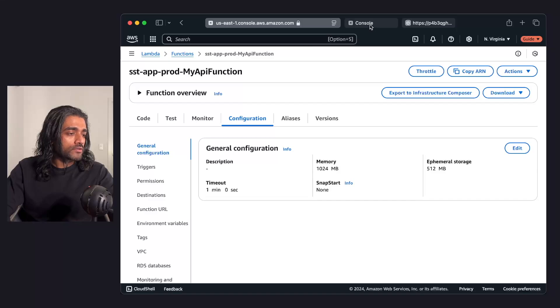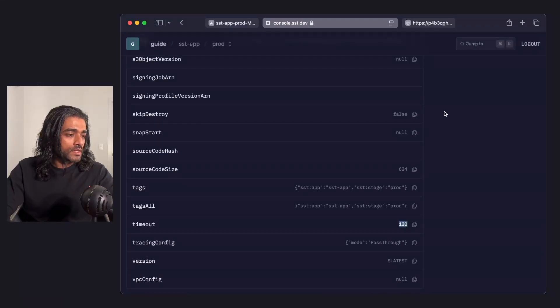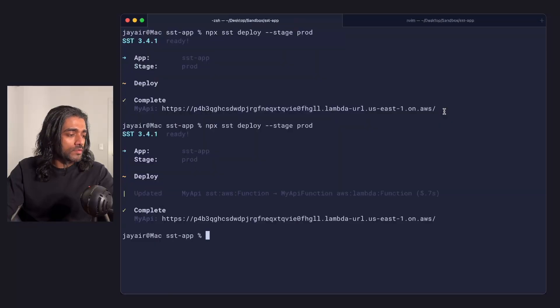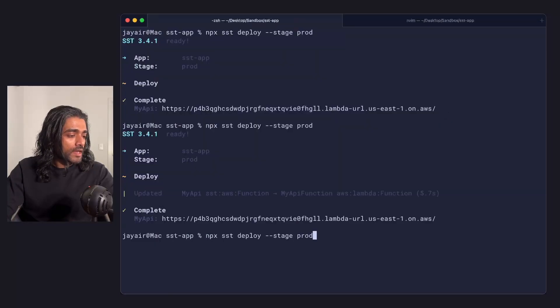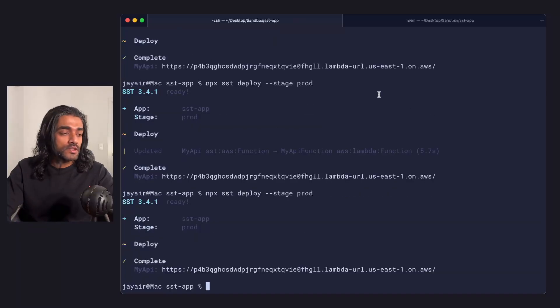If I go back to the SST console, I'm just going to refresh it. It still thinks it's 120 seconds or 2 minutes. If I go into my SST app and I try and deploy it, you'll notice it'll say it hasn't found any changes.